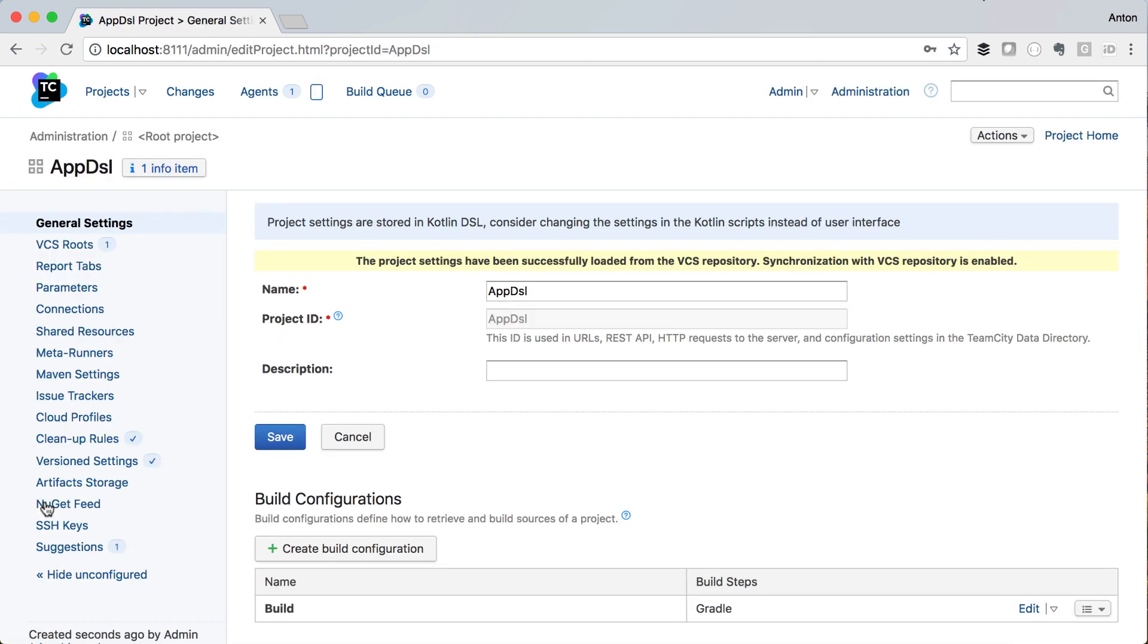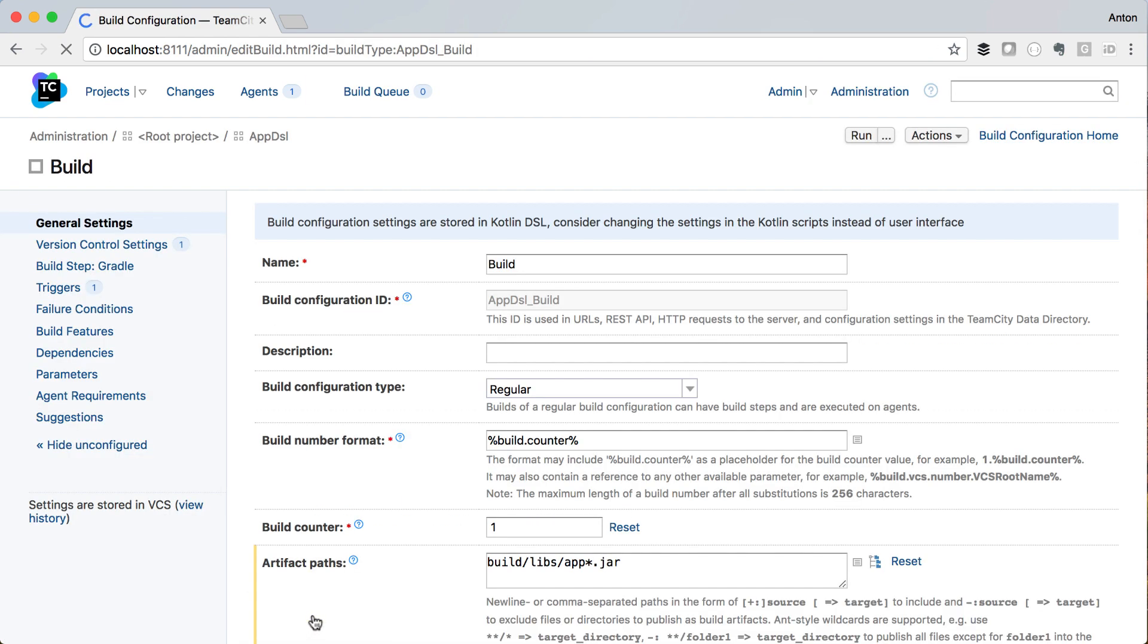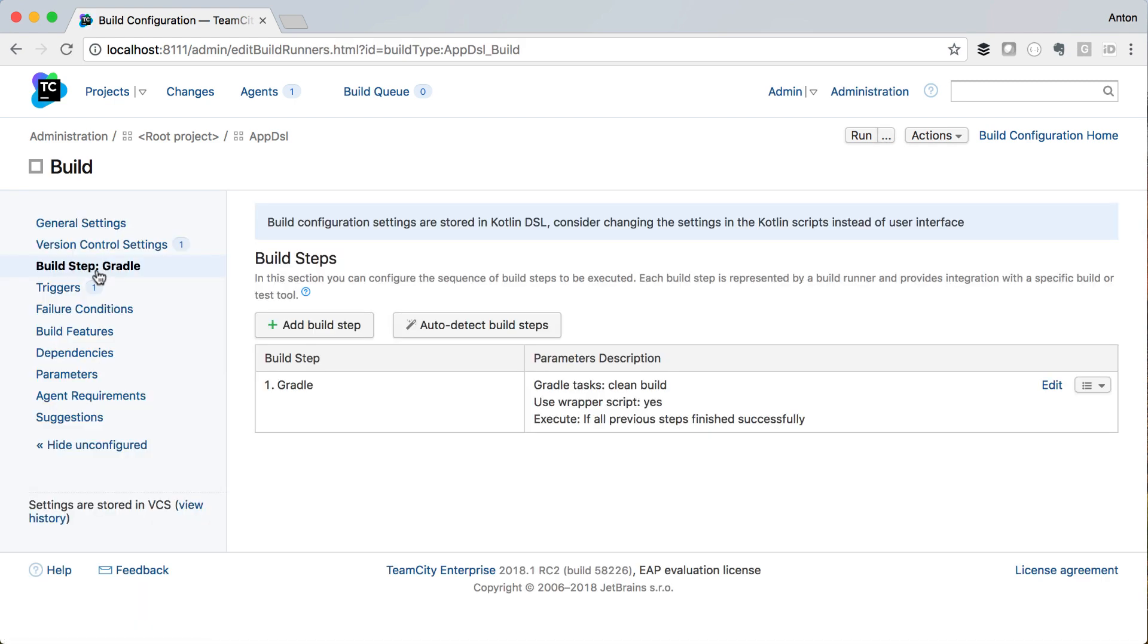You can see the build configuration we have created in Kotlin with the corresponding build steps and the trigger.